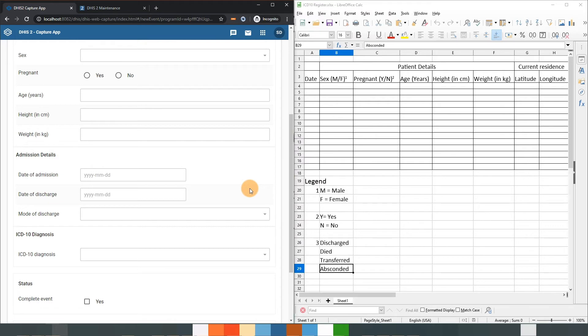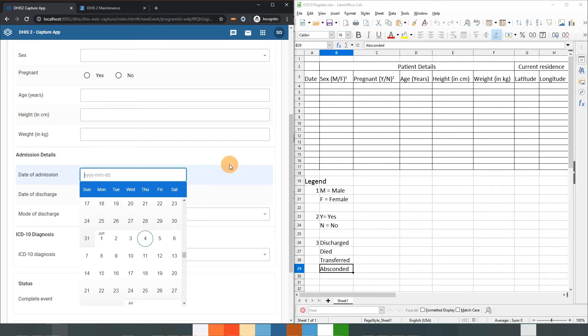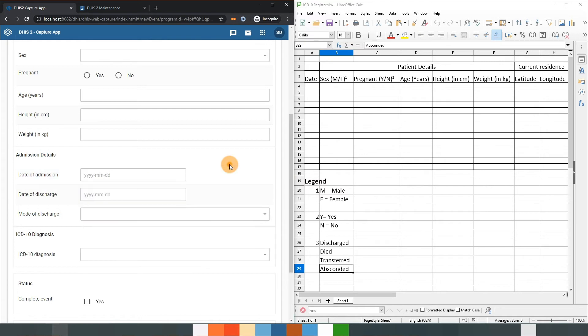Selecting a date field will bring up a calendar for example. Defining the data element type correctly is a key part of configuring event programs that we will discuss when we demonstrate how to create these data elements.